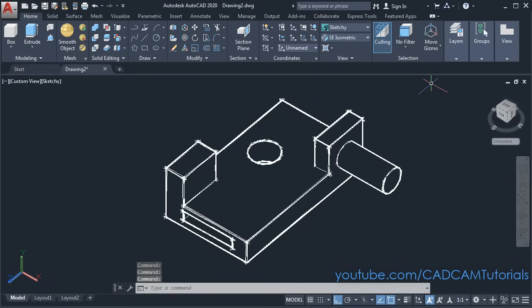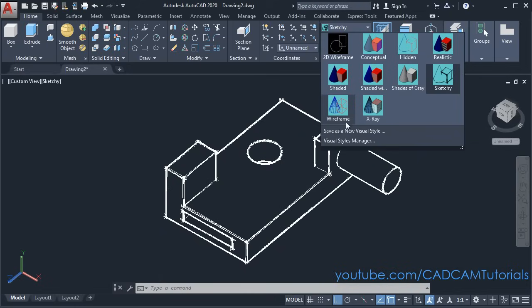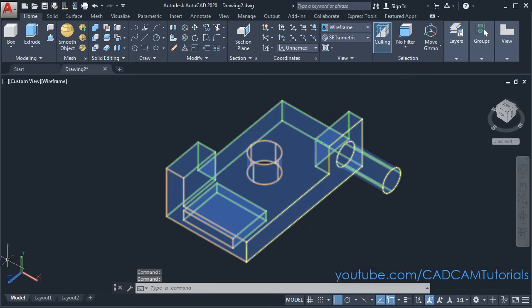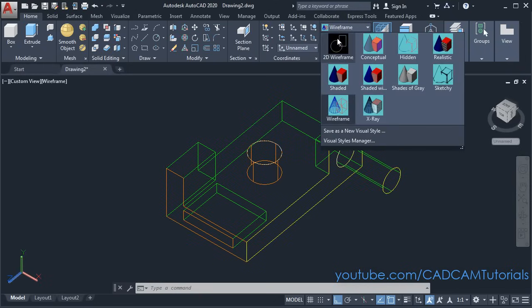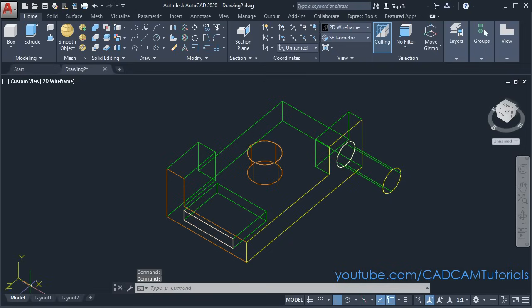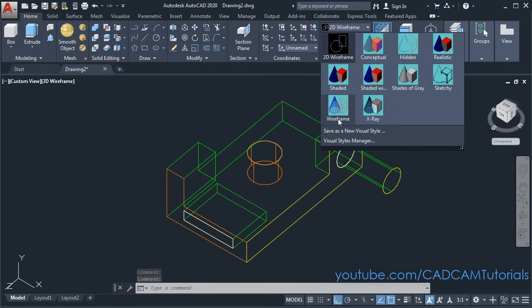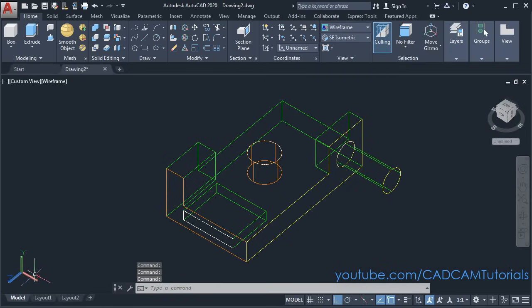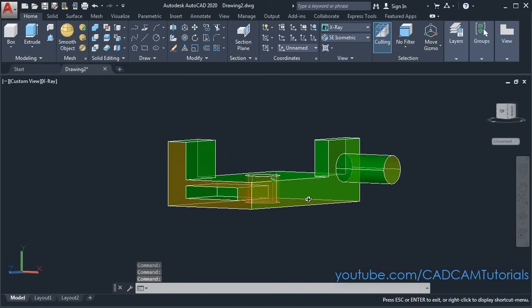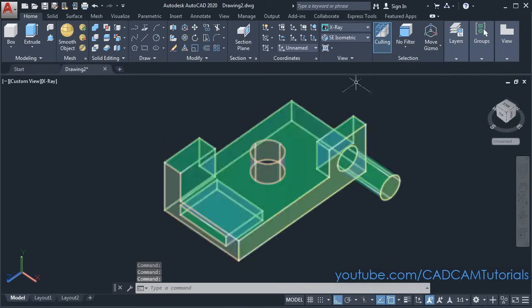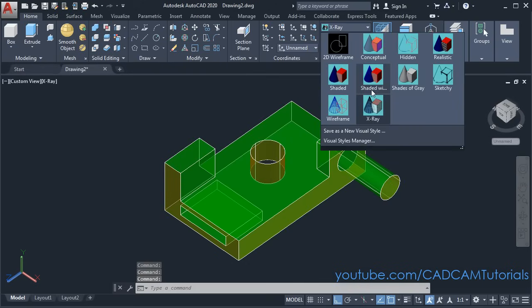Sketchy will show in sketchy lines. Then 3D wireframe will again show in wireframe, but the XYZ axis will look solid compared to 2D wireframe — in 2D wireframe those are lines, but in 3D wireframe those are solid. And in X-ray it will show the object as transparent. Normally we will be using shaded with edges.